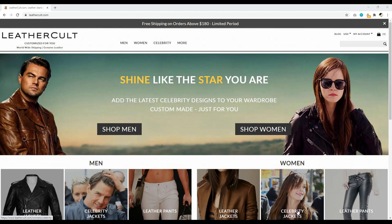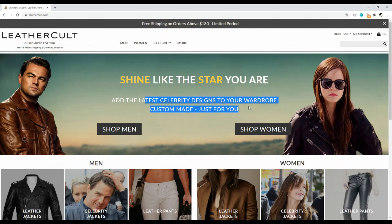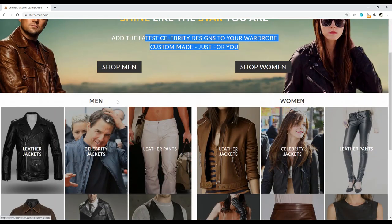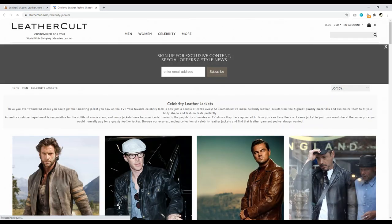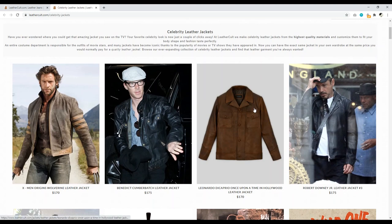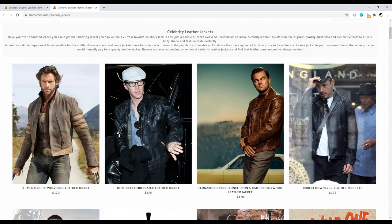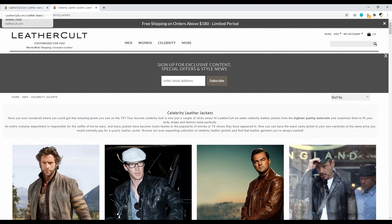Number two: focus on benefits, not features. This client sells leather clothing — leather jackets, leather pants, etc. If you just started a store selling leather jackets, you might write '100% premium quality' — very generic and boring. This site is much better: 'Shine like the star you are, add the latest celebrity designs to your wardrobe.' That's a creative, benefit-focused way to sell. You can jump in and browse celebrity jackets — it's a really creative way to sell a product.